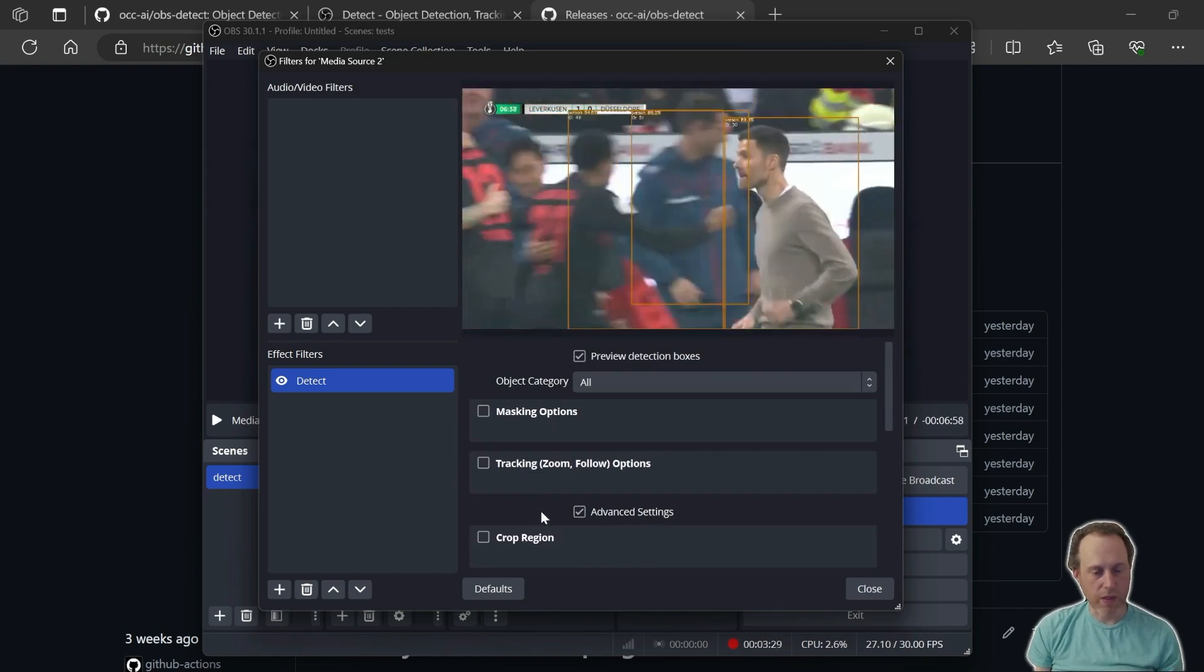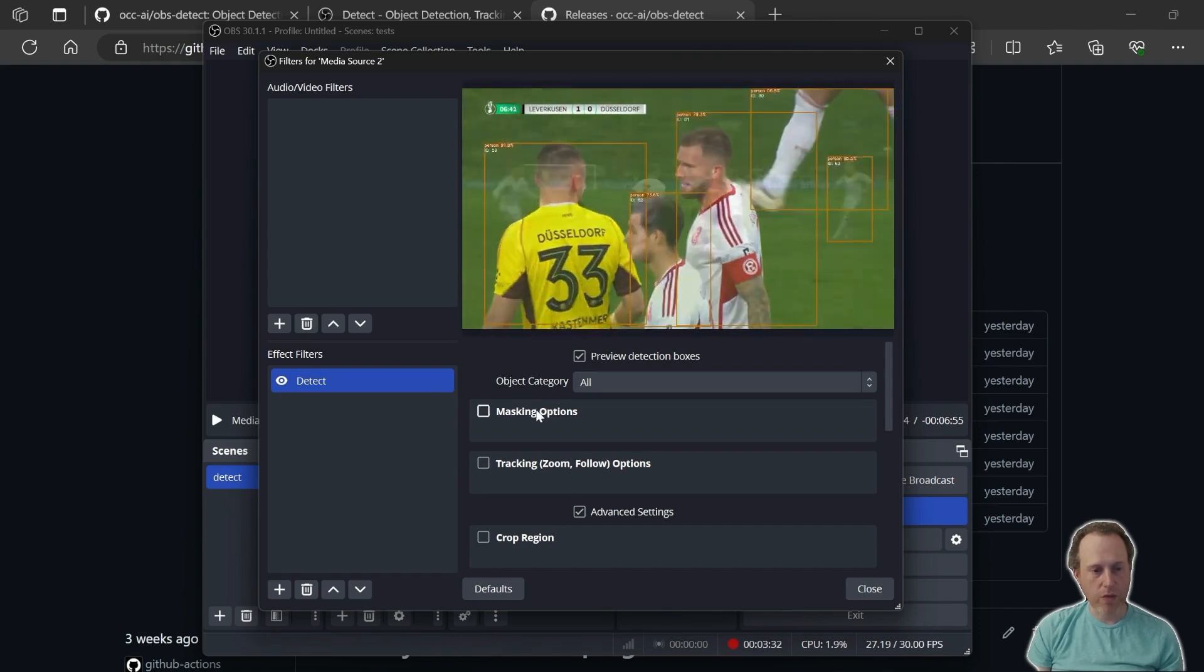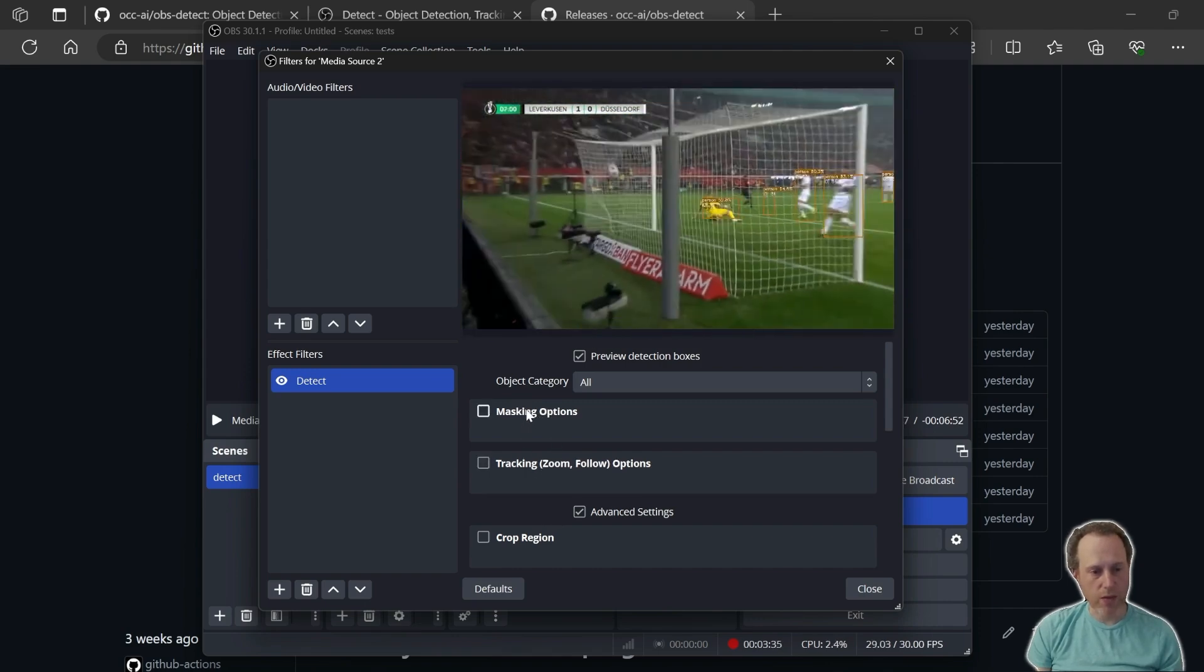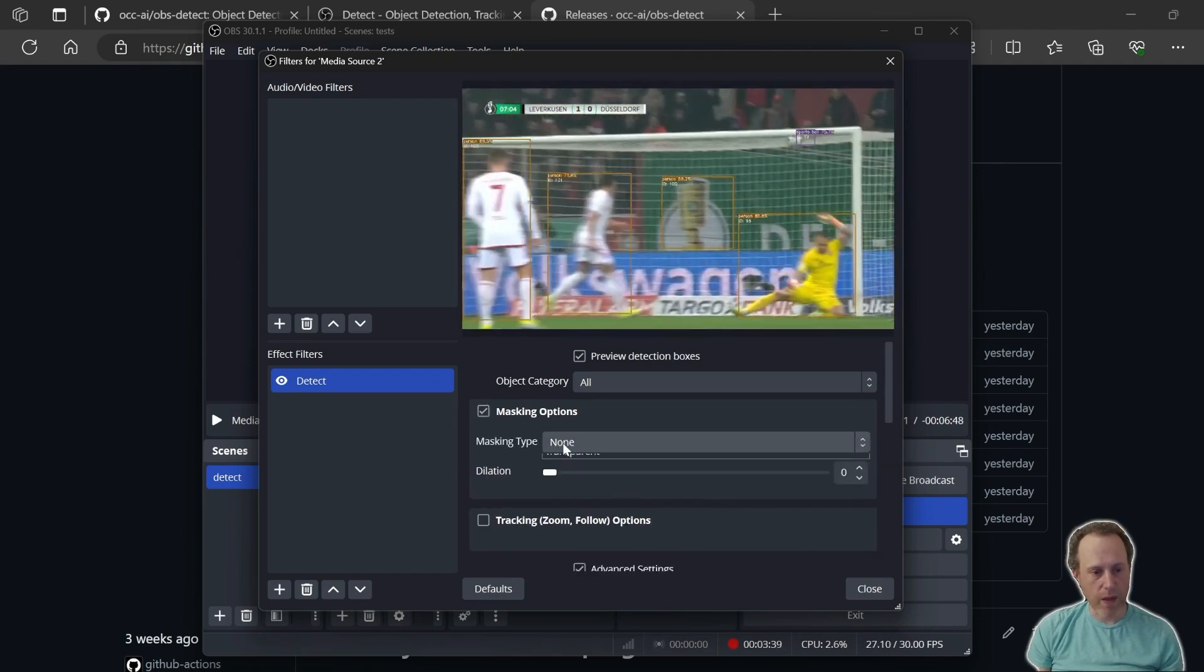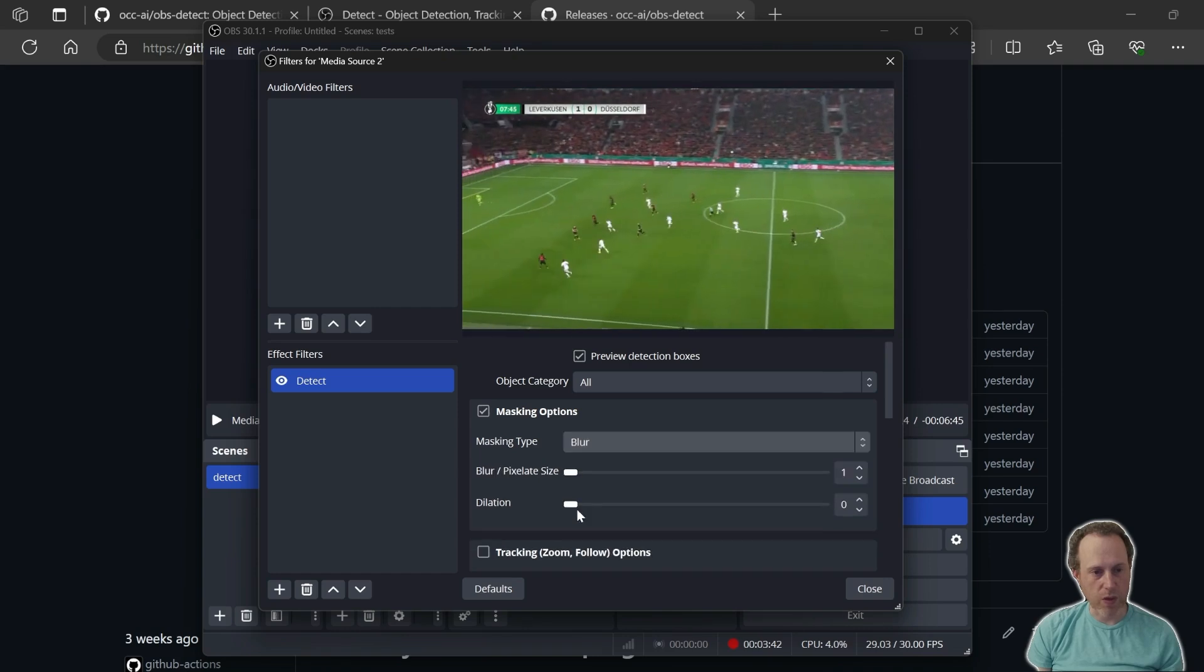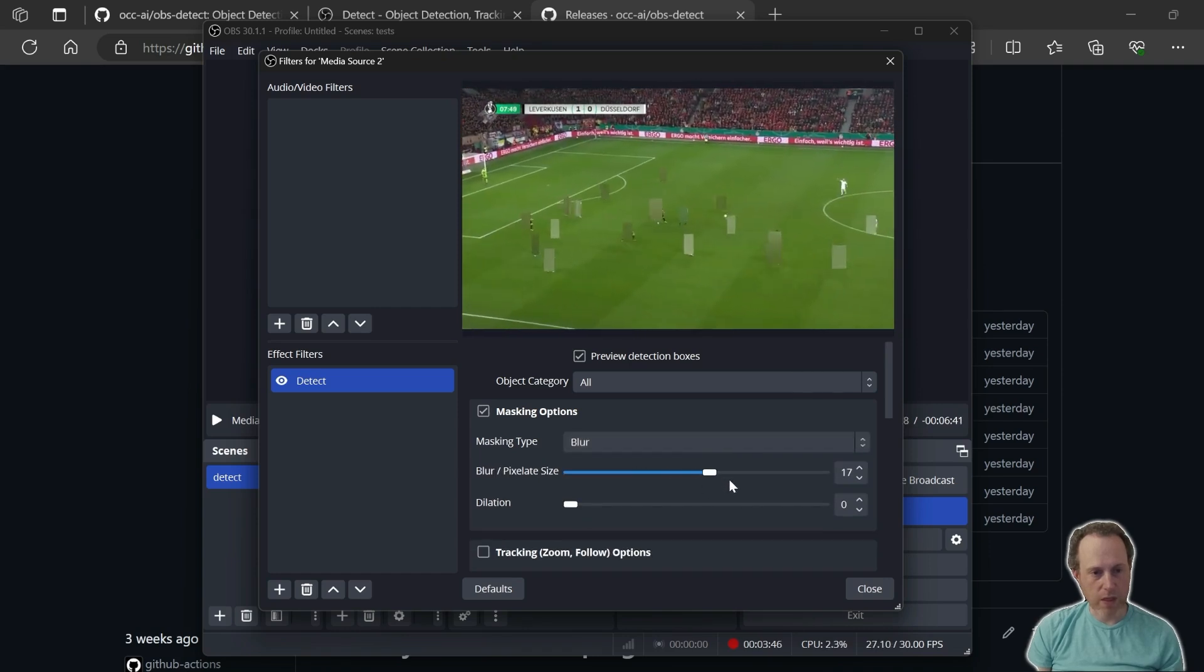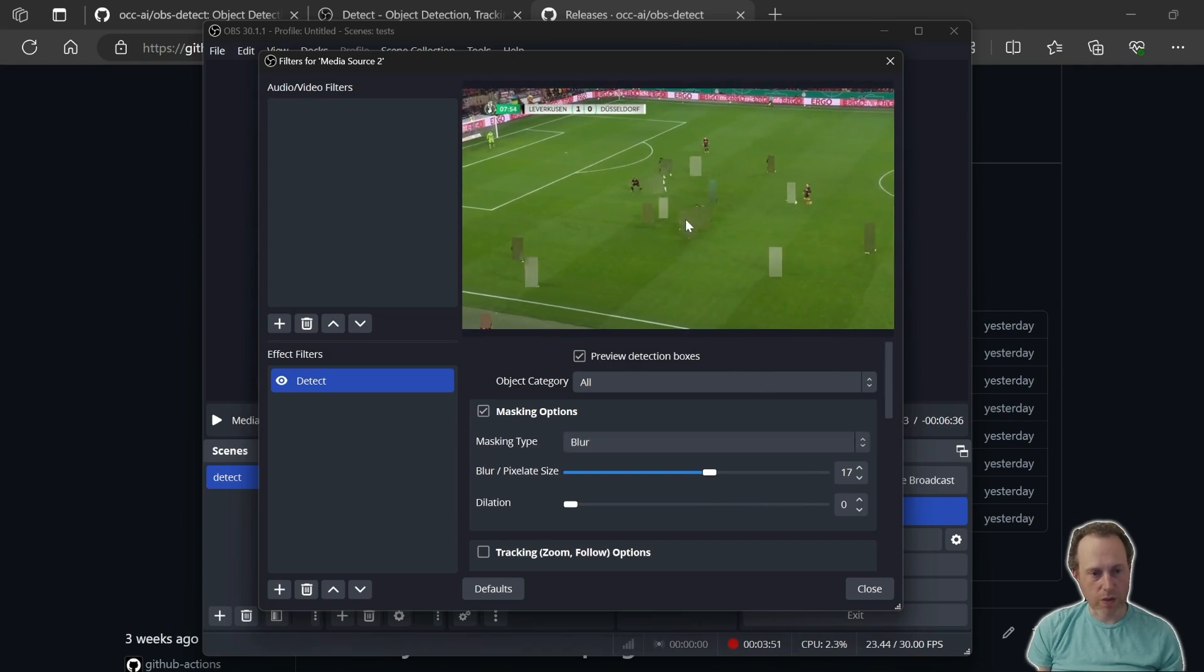The other options that the OBS Detect filter allows is to mask out or track objects. So let's try the masking option. I'm going to enable that and set the masking to blur. It will increase the blur size and you'll see all the objects now are being blurred.